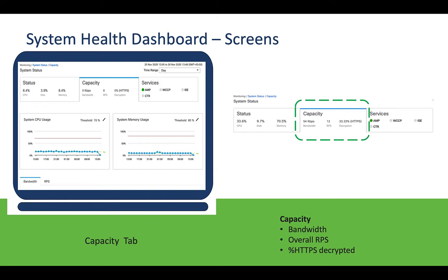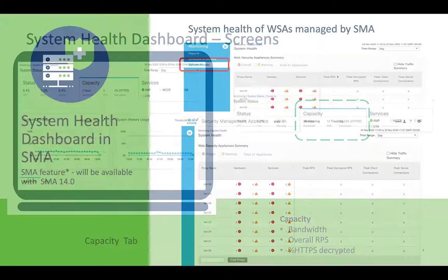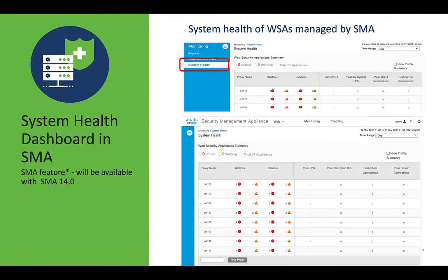Administrators will be able to drill down on specific service-related issues if there are any. You can also enjoy the benefits of the system dashboard in SMA. The system dashboard in SMA provides a consolidated view of system status for all the WSAs managed by SMA. In the user interface, you will find details on alerts for different WSAs managed by SMA.